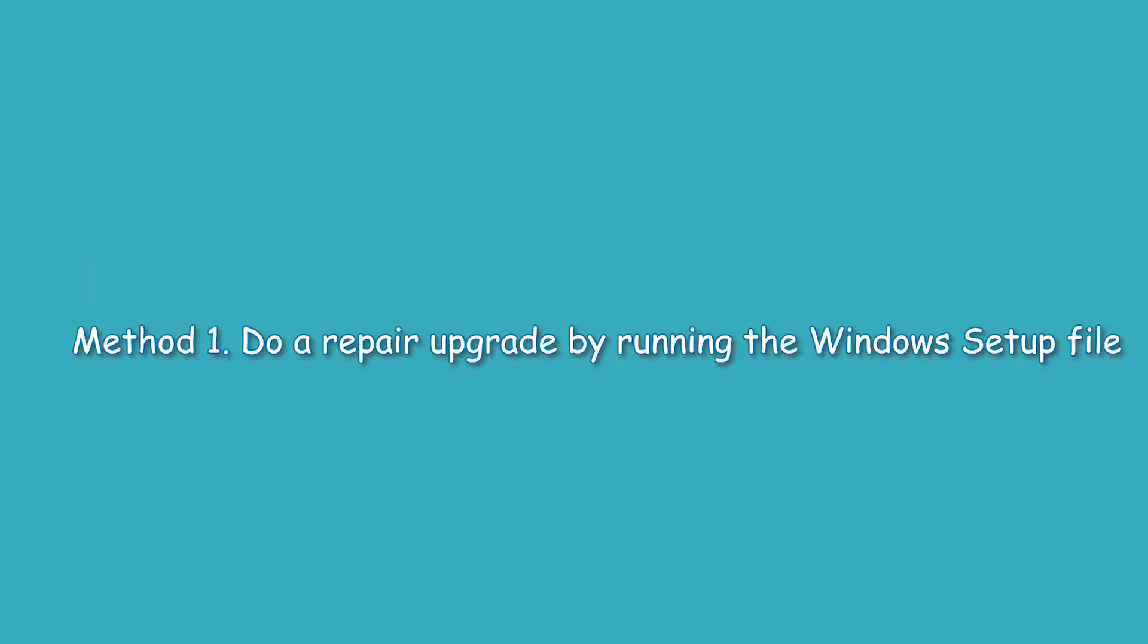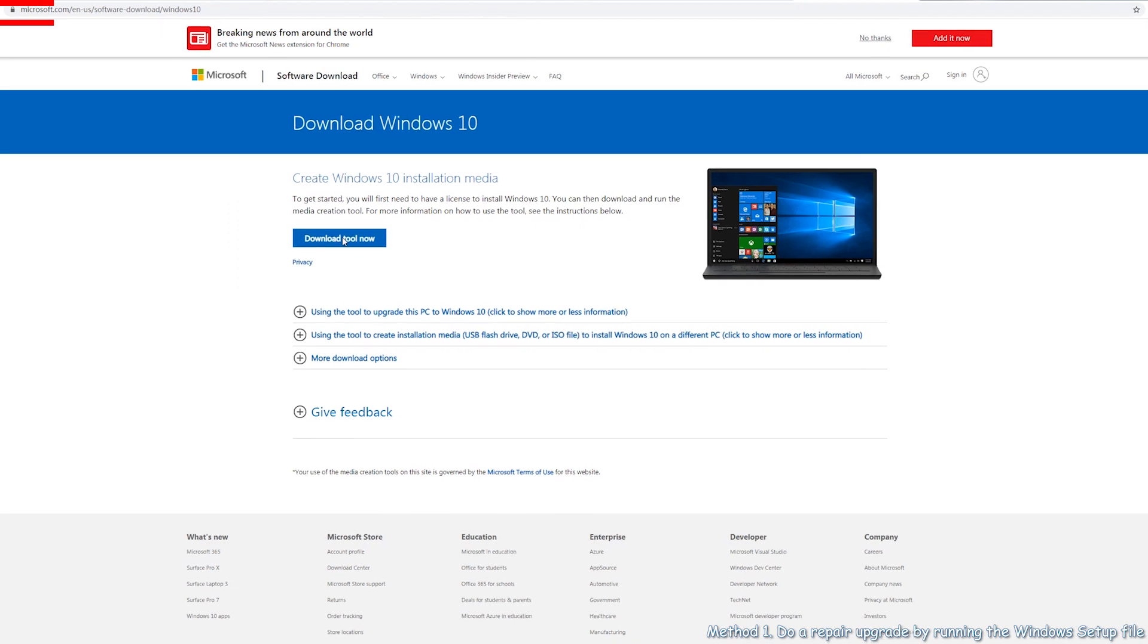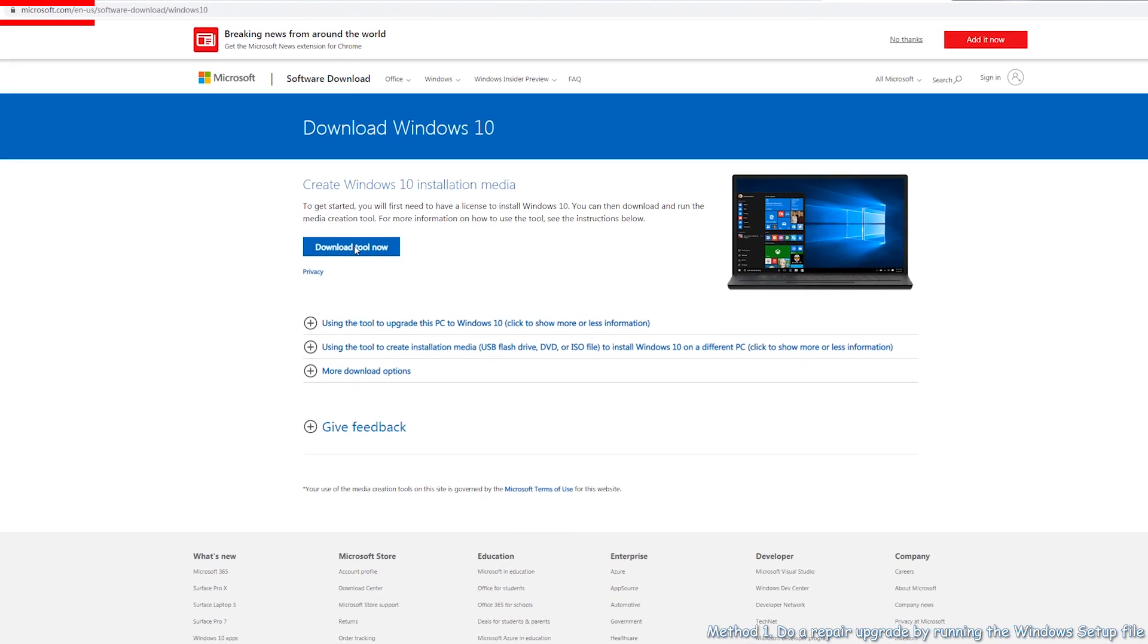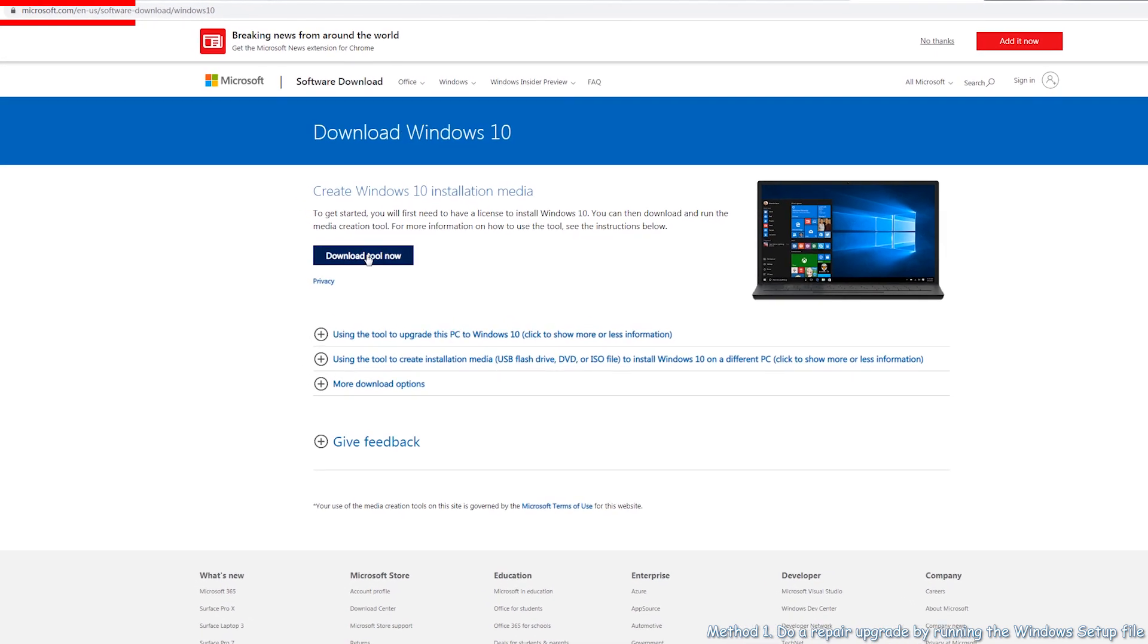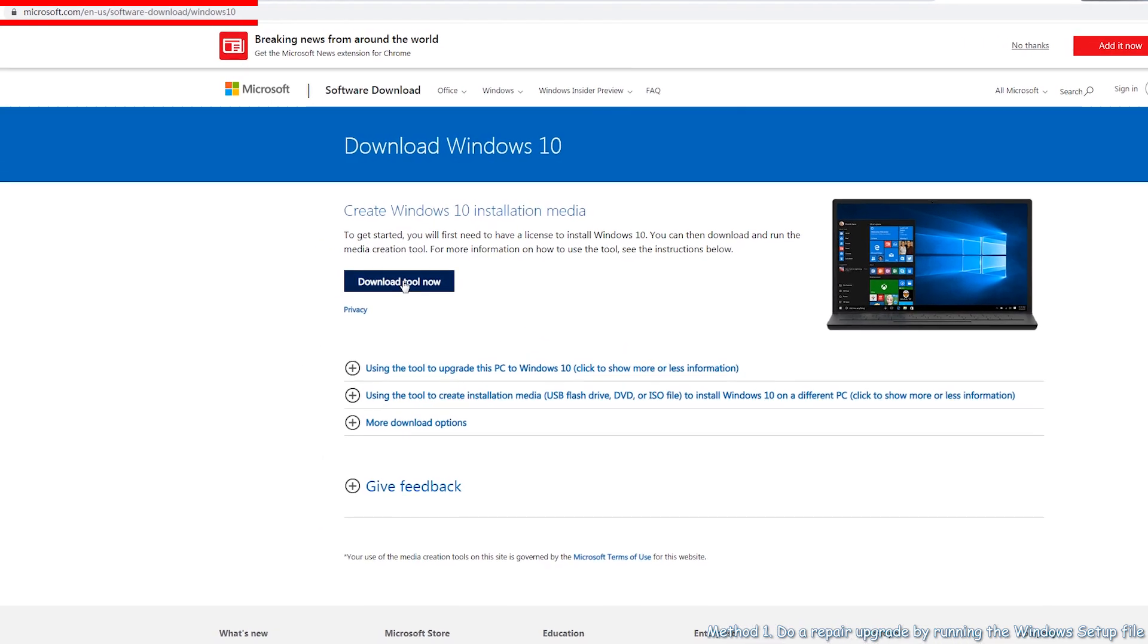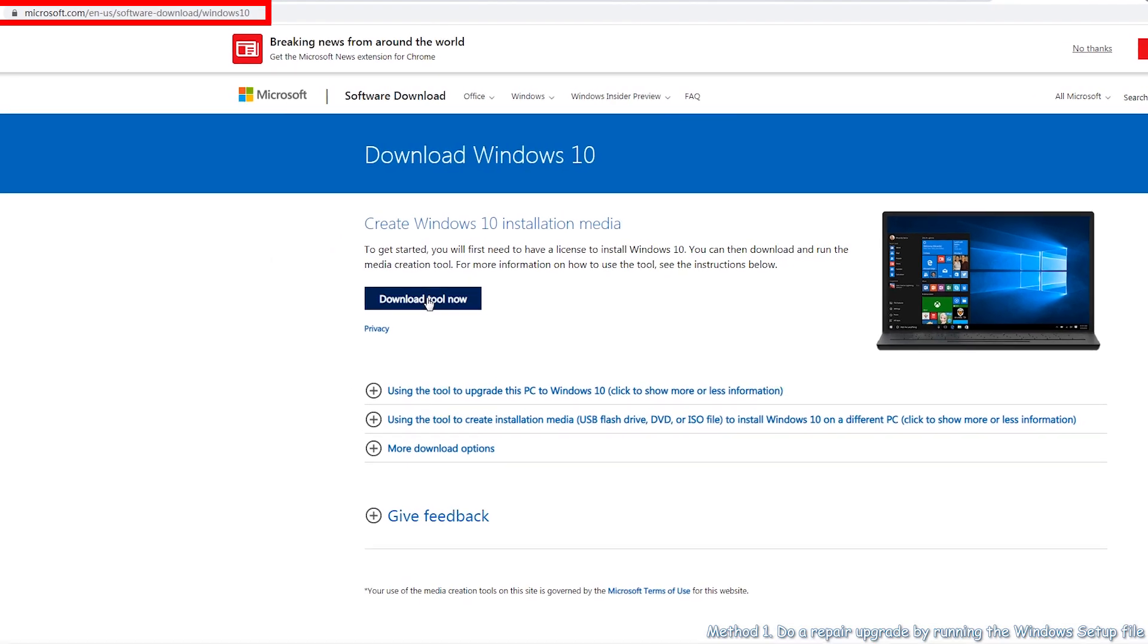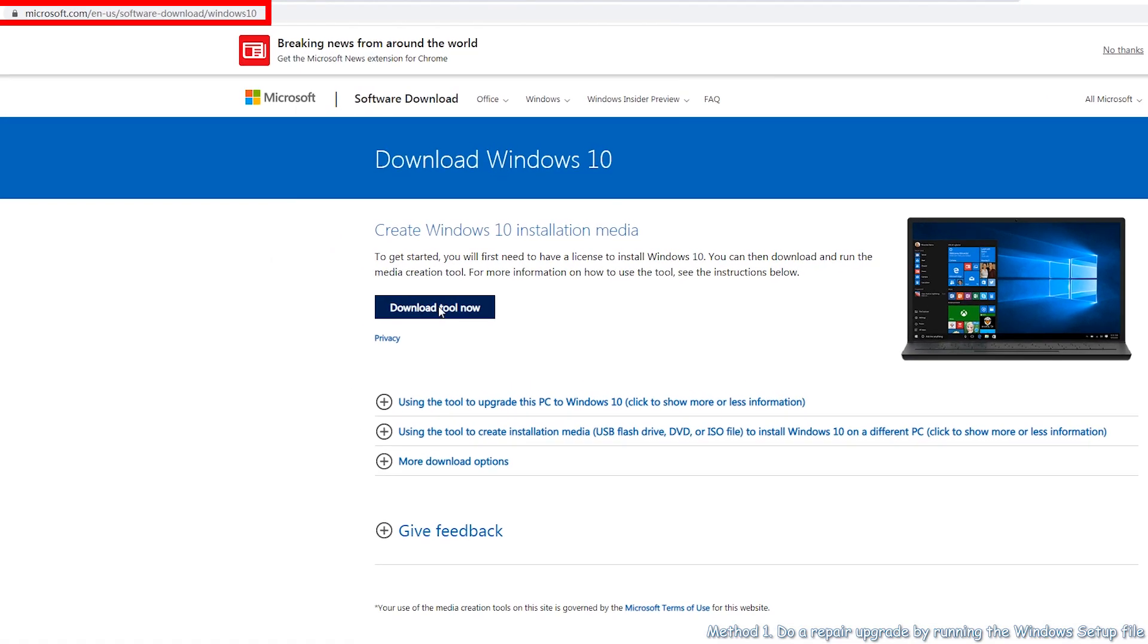Method 1. Firstly, download the latest Windows 10 ISO file. If you have Windows 10 installation disk, just connect it to your computer.